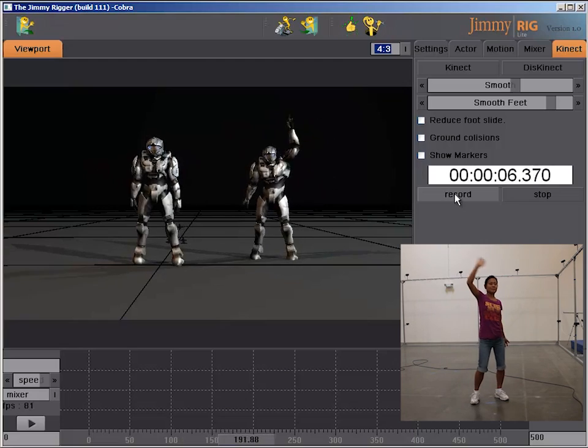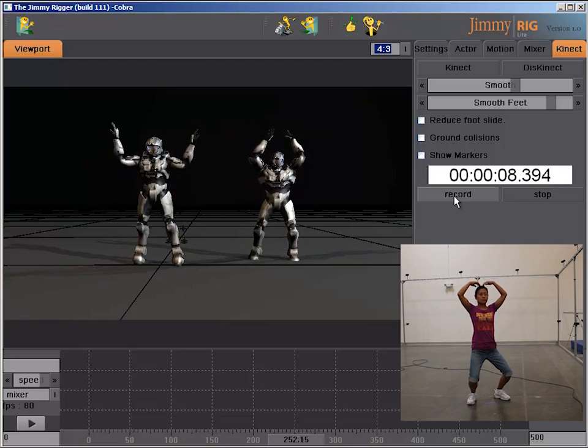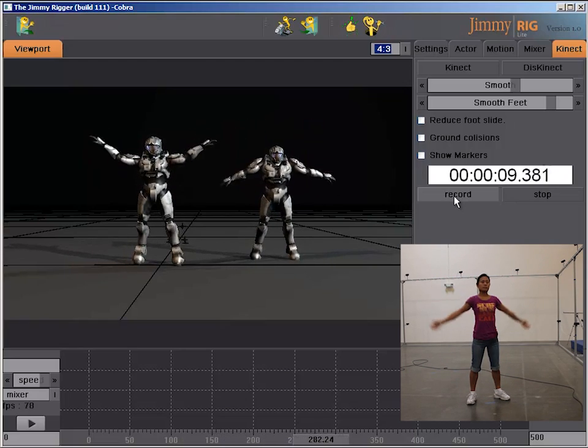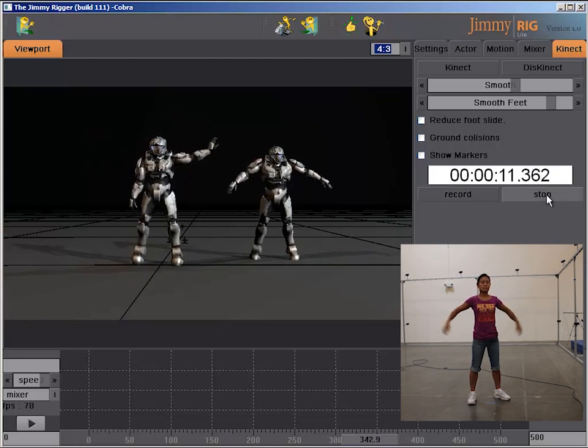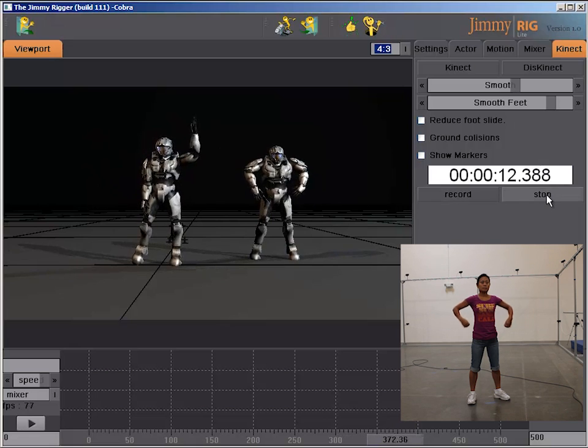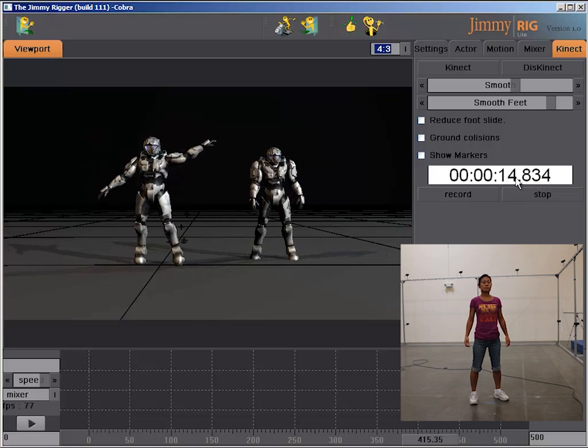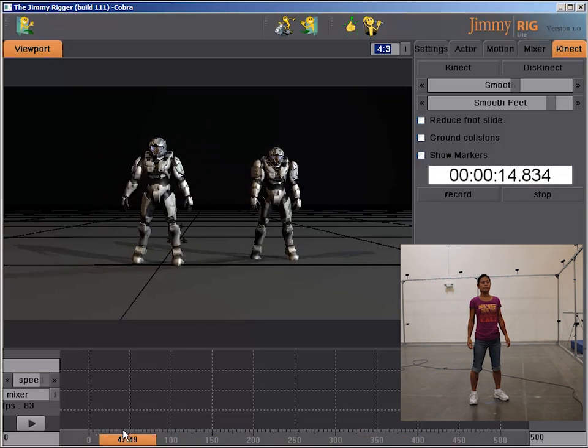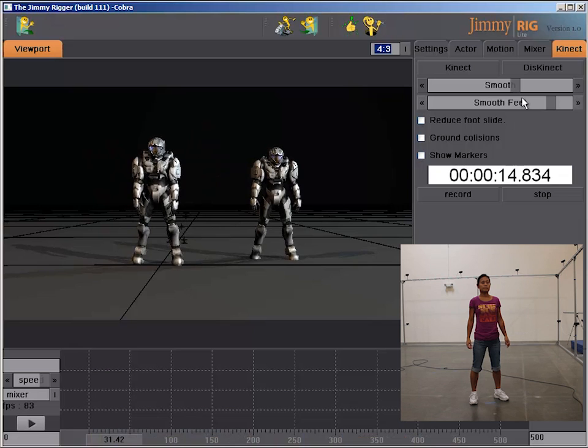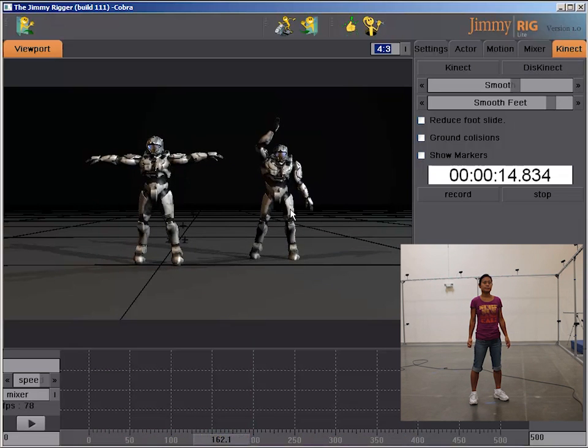And depending on what you're doing, you don't actually have to really match the motion of the left character to the right character. Because once you have stopped recording, you'll see we'll bake it again. We have to disconnect from the Kinect.